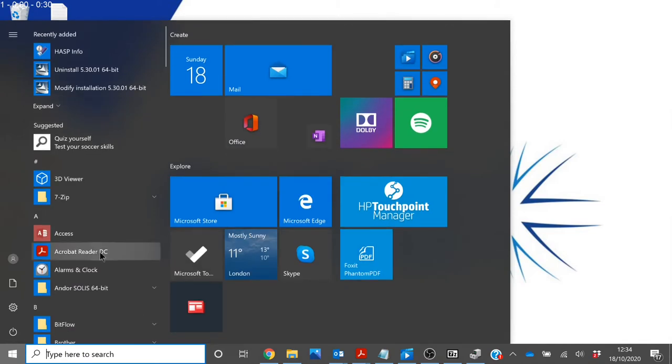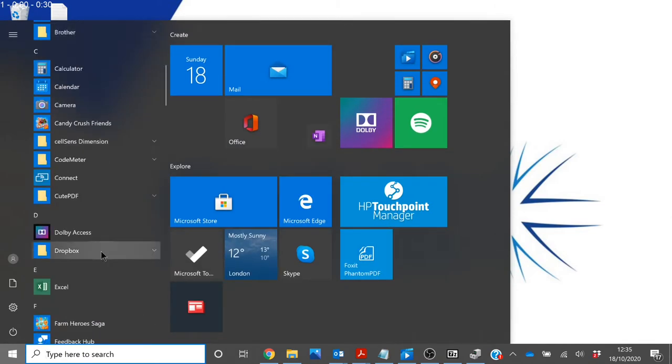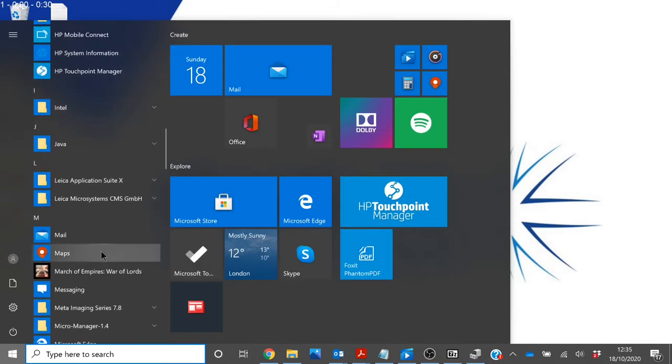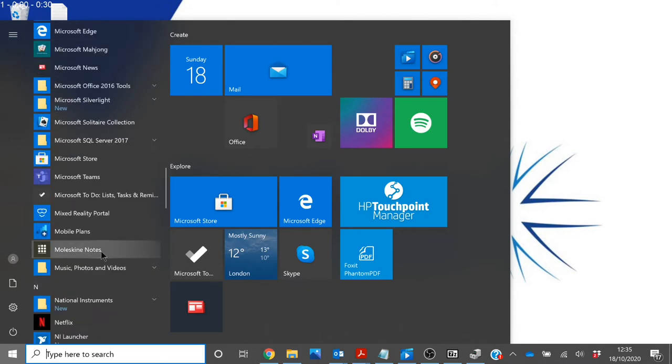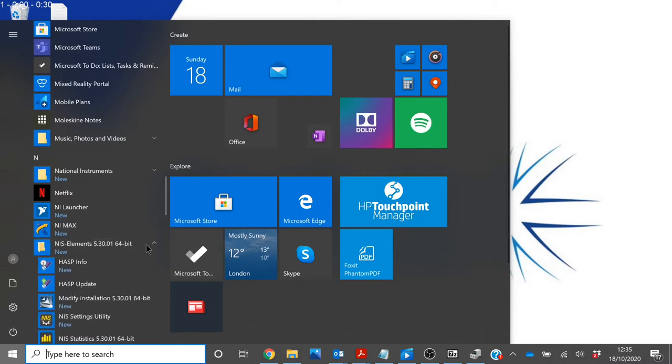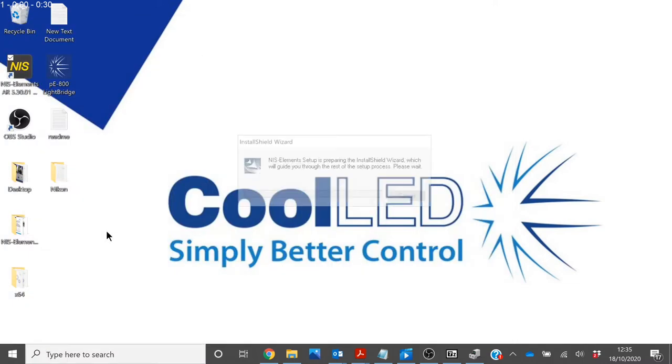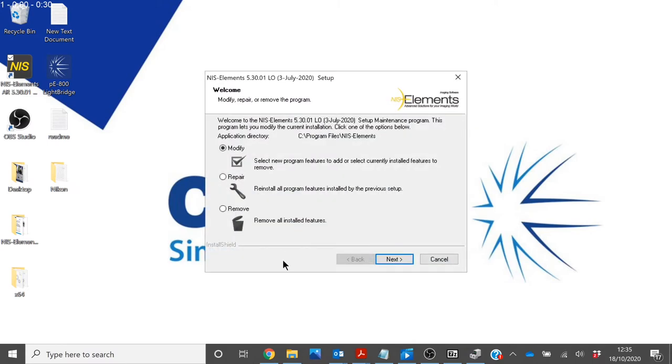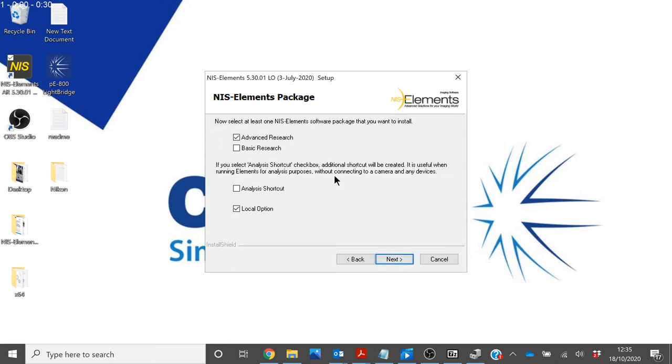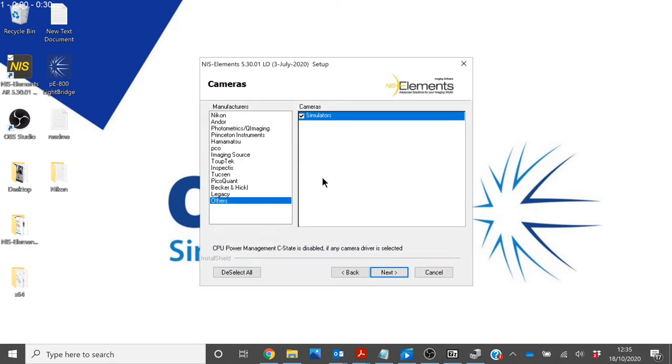We will then need to modify the installation of NIS Elements in order to add in the PE800. In order to do this, go down to NIS Elements and select modify installation. Ensure modify is selected, and then run through this setup dialog. For this setup we are using a demonstration camera, so simulators is selected.